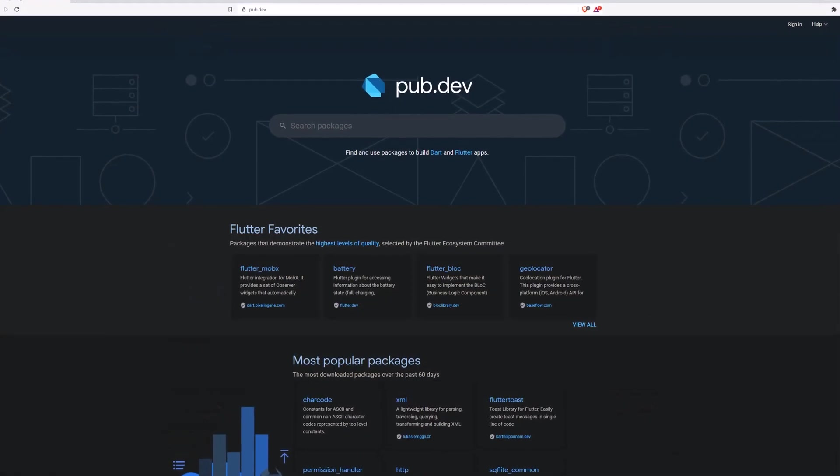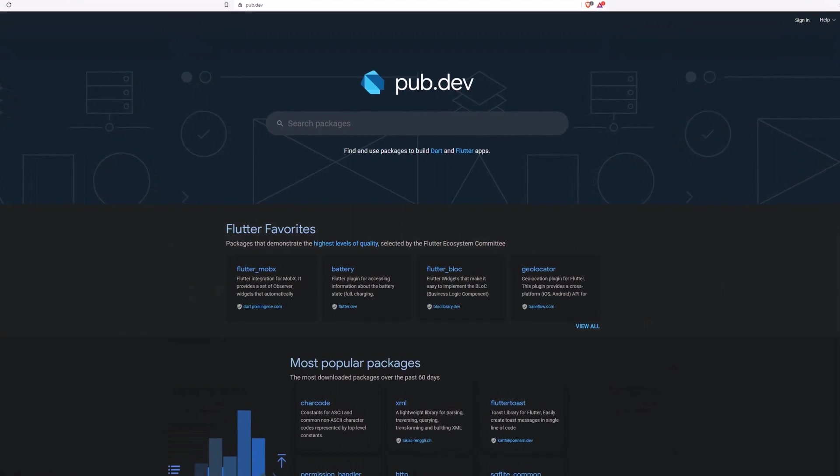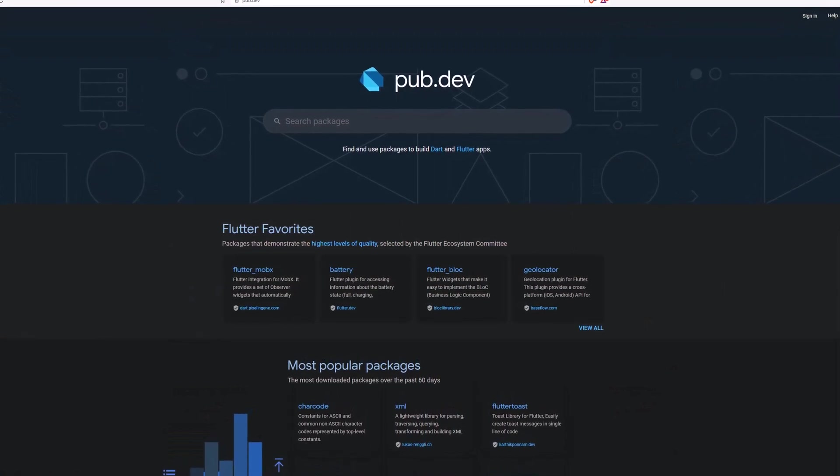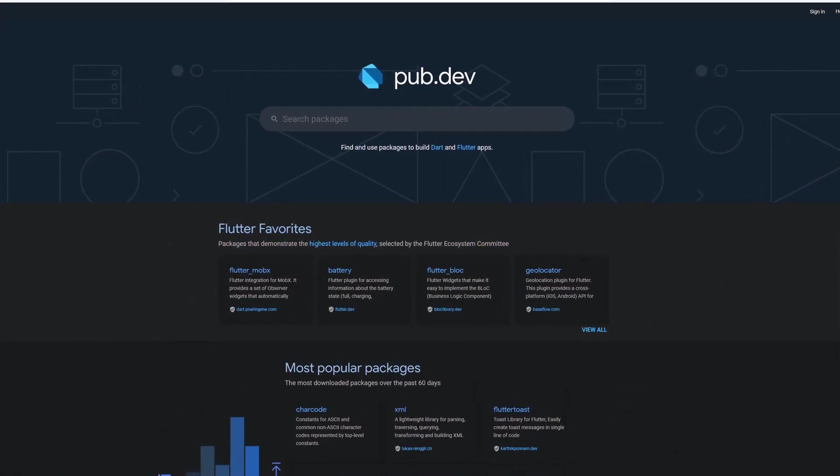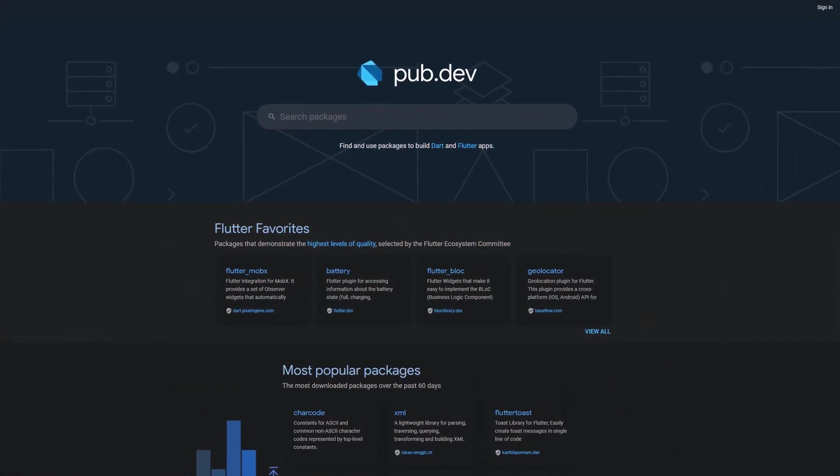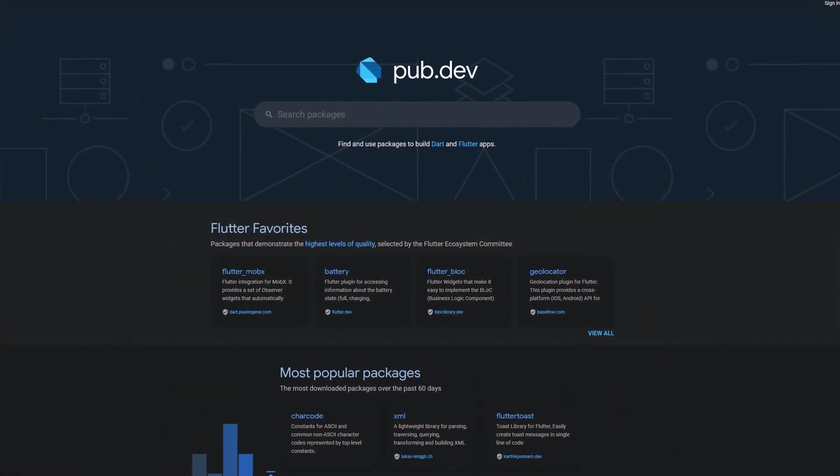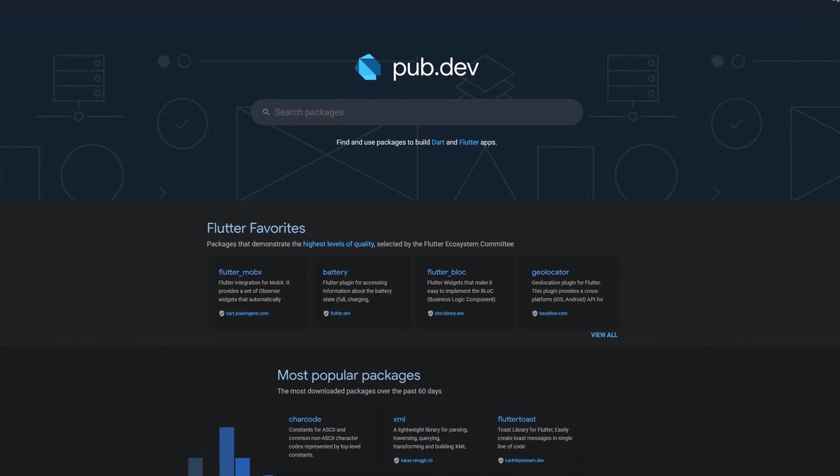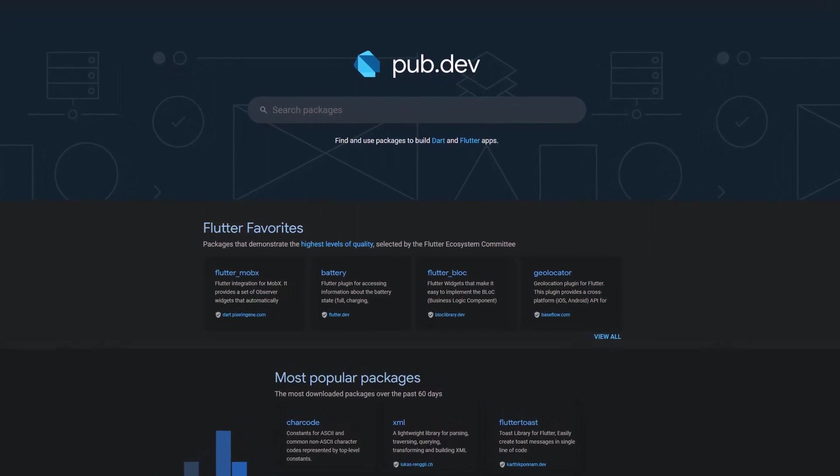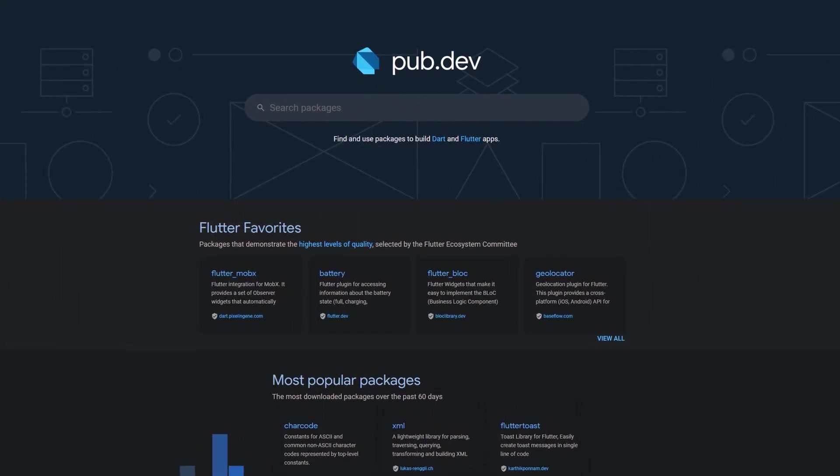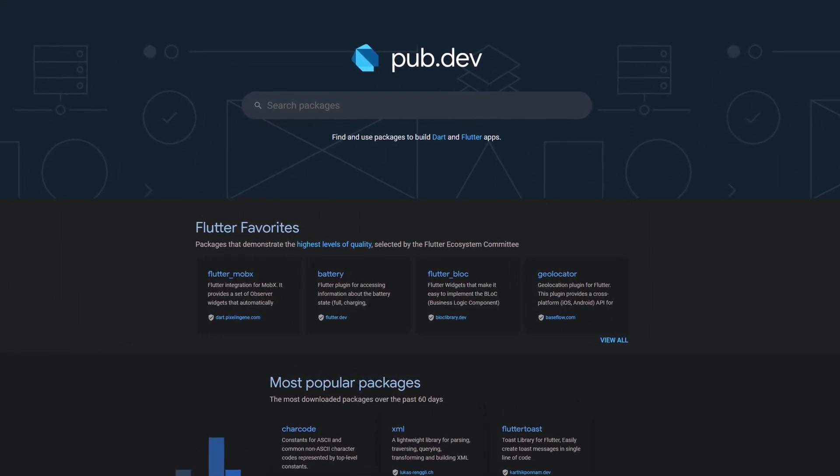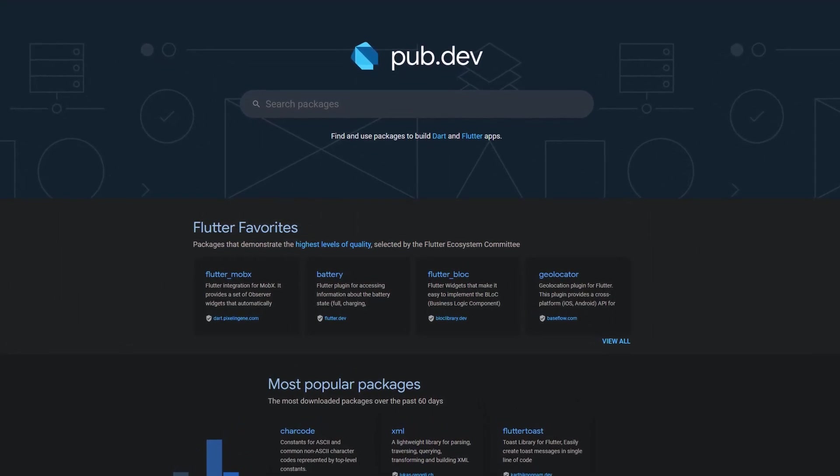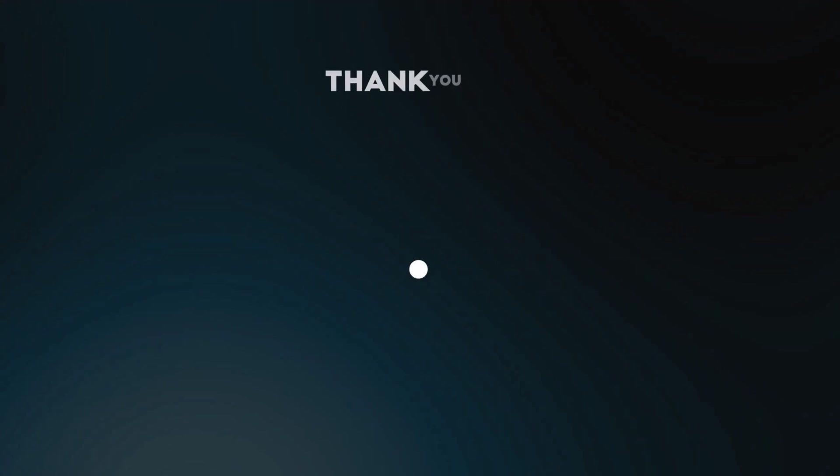Also make sure to support the developers of those awesome packages by hitting the like button on the documentation page. Those were the top 10 of the week, thank you very much for your attention, have a great week and see you soon!